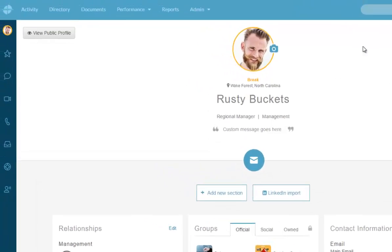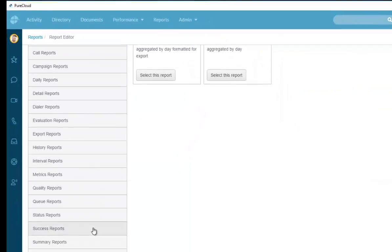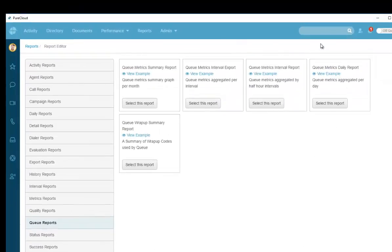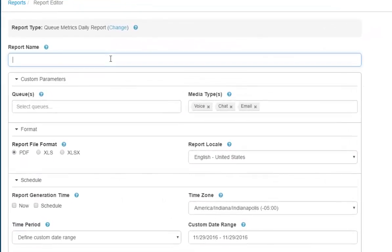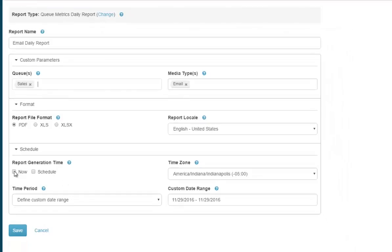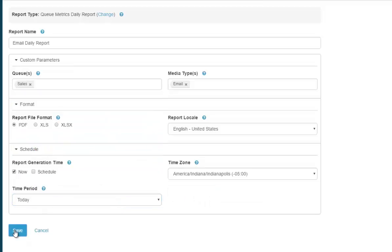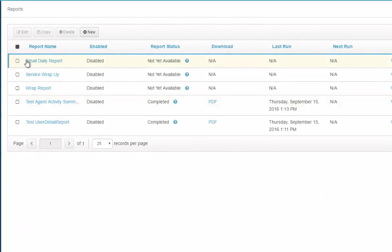The last piece is reporting. I go to Reports, select queue reports, choose the daily report, name it 'Email Daily Report,' remove voice and chat leaving only email, select the sales queue, choose PDF format, set today's date, and hit Save to generate the report. It takes a moment to download.